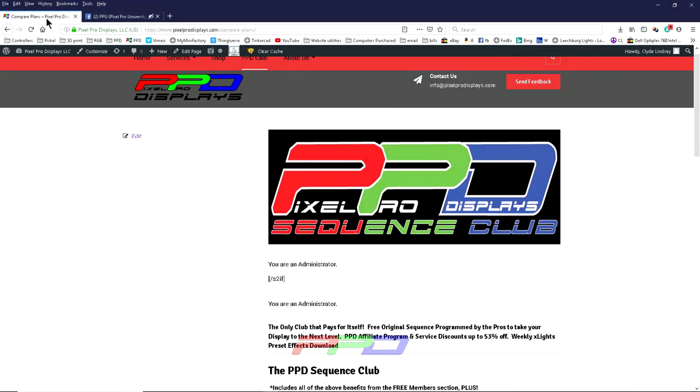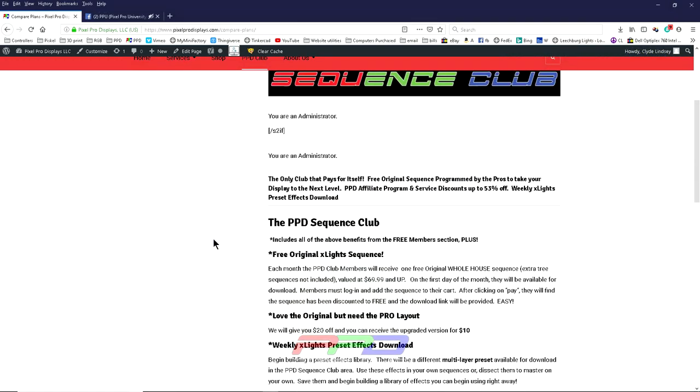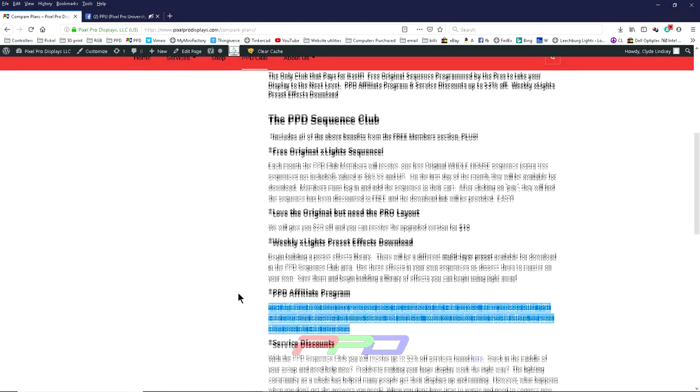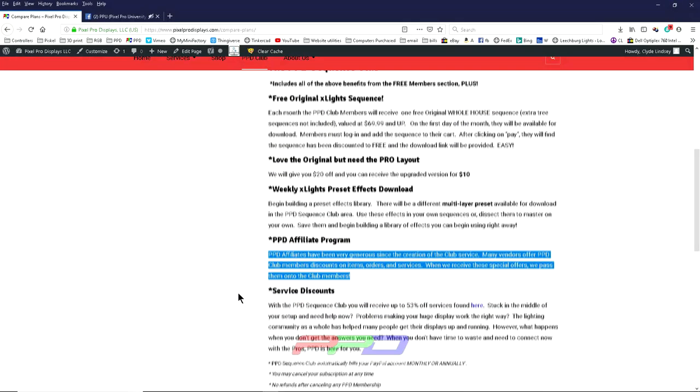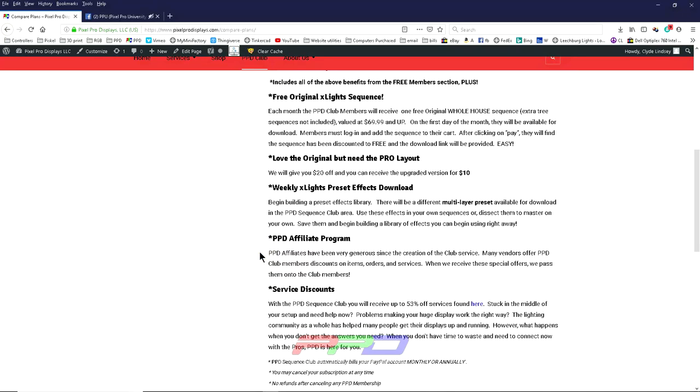When you join the PPD Sequence Club, not only do you get an awesome original PPD xLights Sequence that is sequenced professionally for our original house display, you also gain access to the affiliate discount program. We have a number of generous affiliates in the PPD community that offer vendors that offer huge discounts.